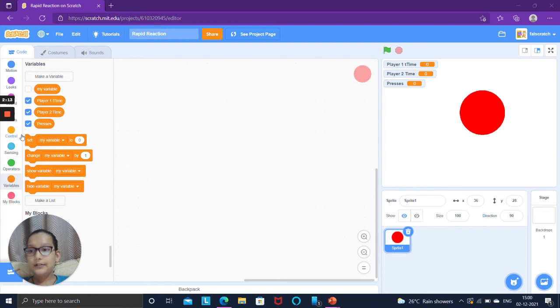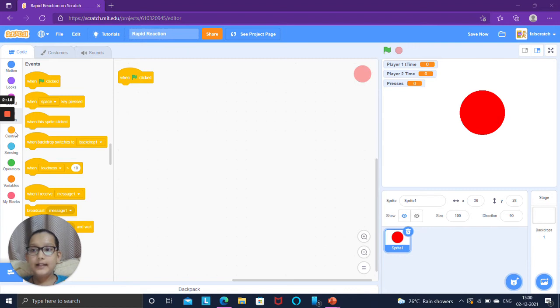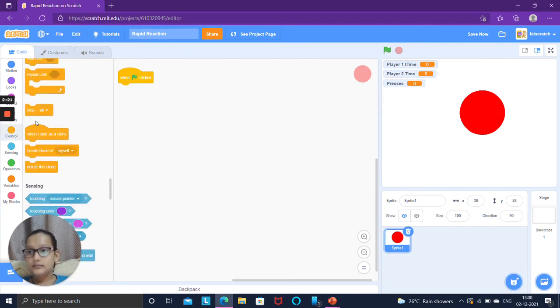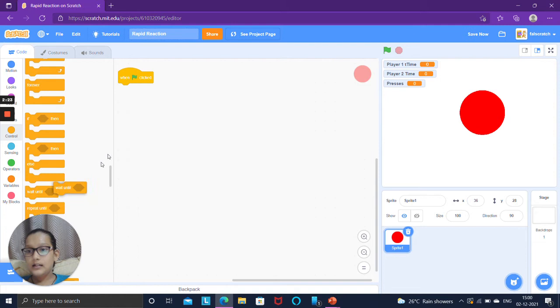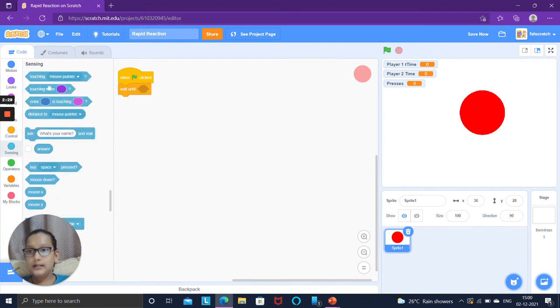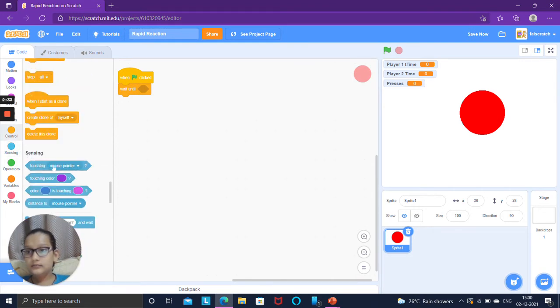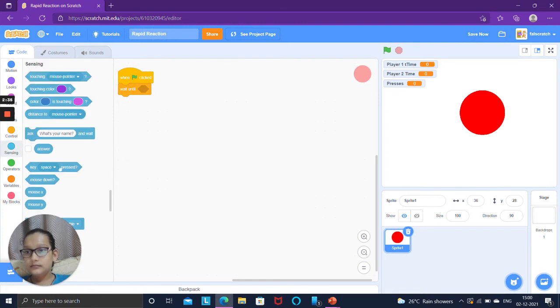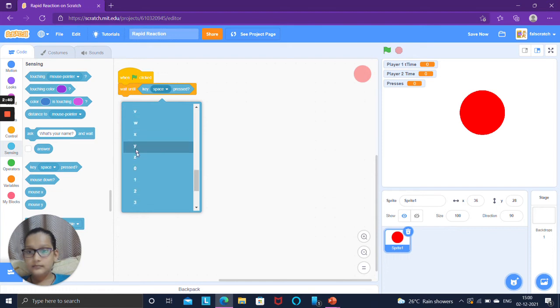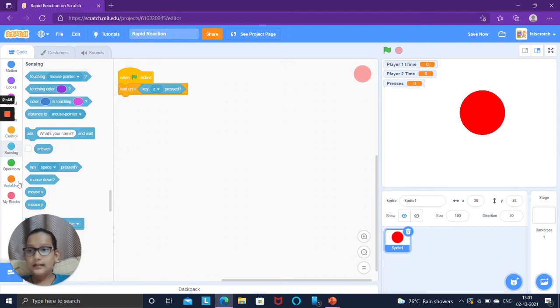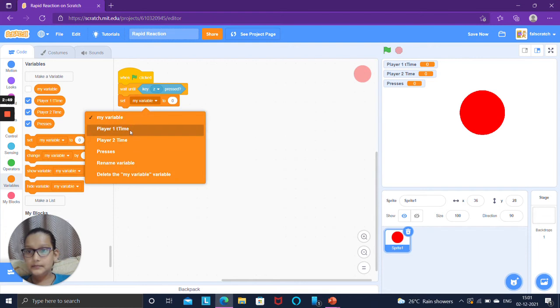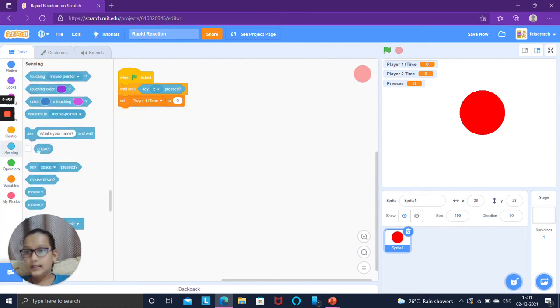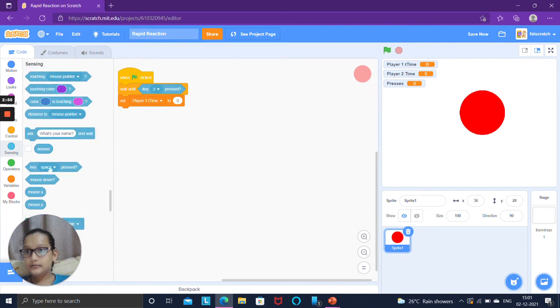So now go to the event section and take when green flag clicked. Then take wait until block. Player one is going to press the key Z so key Z pressed. Go to variables set player one time to go to sensing and take timer.